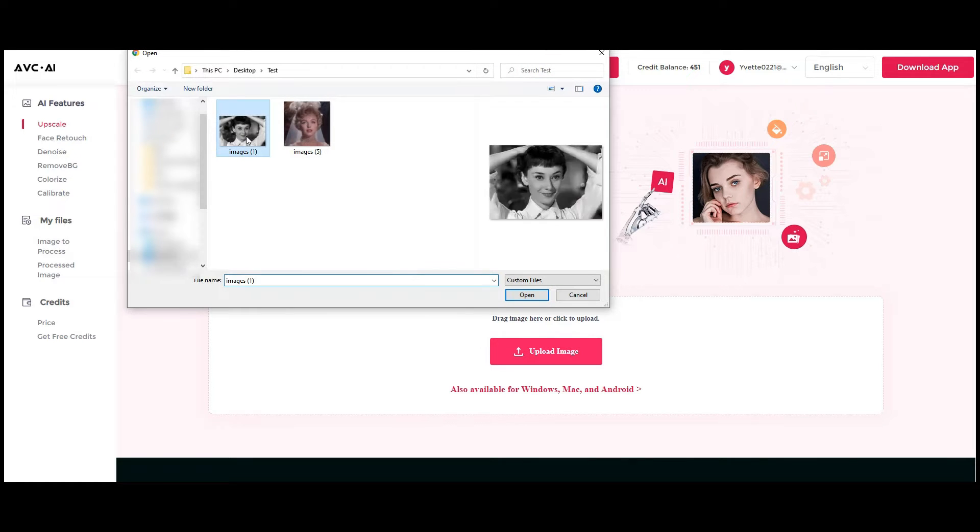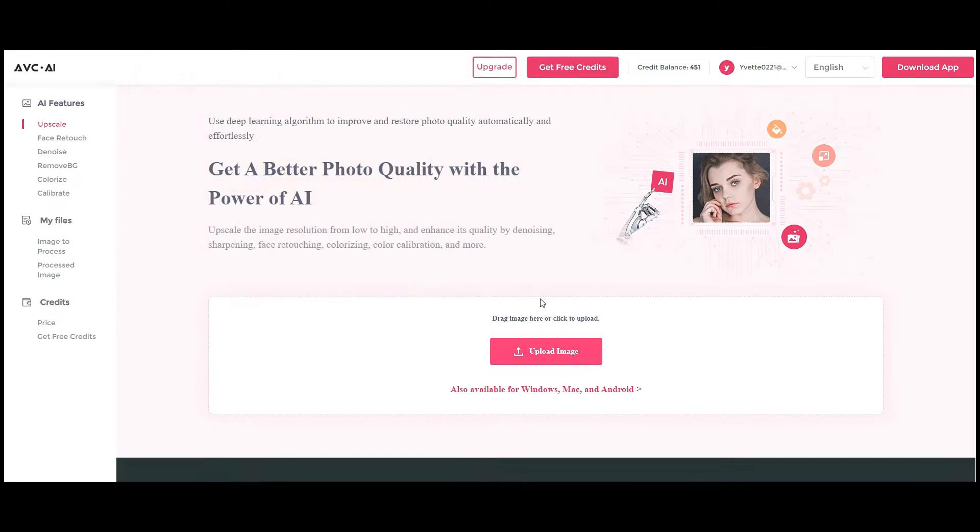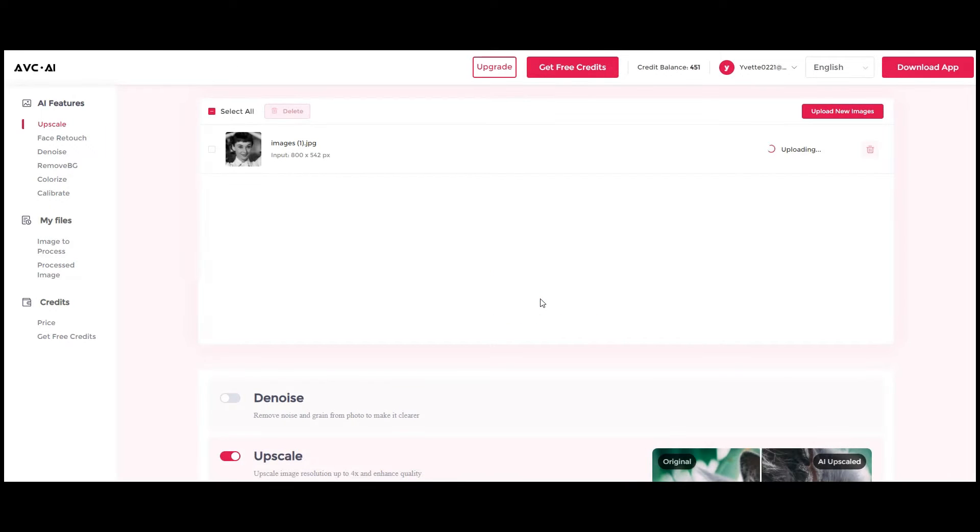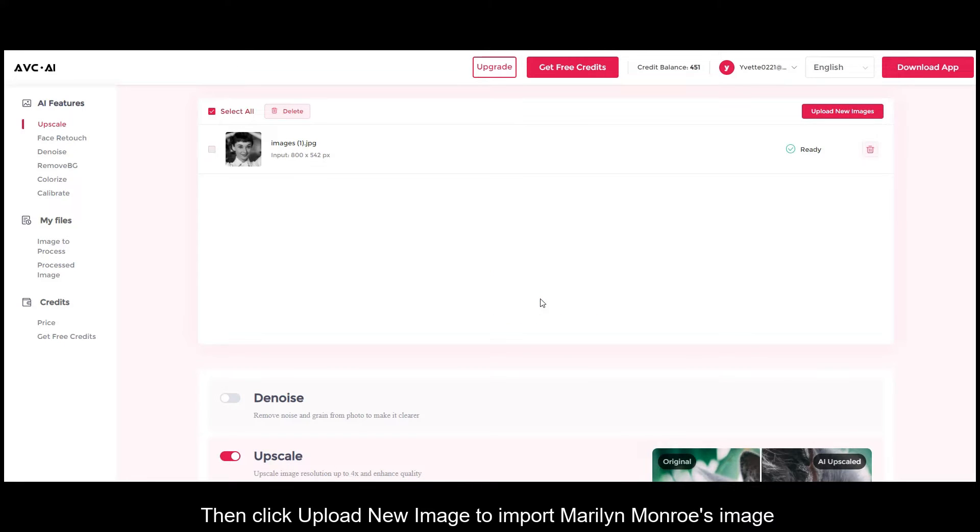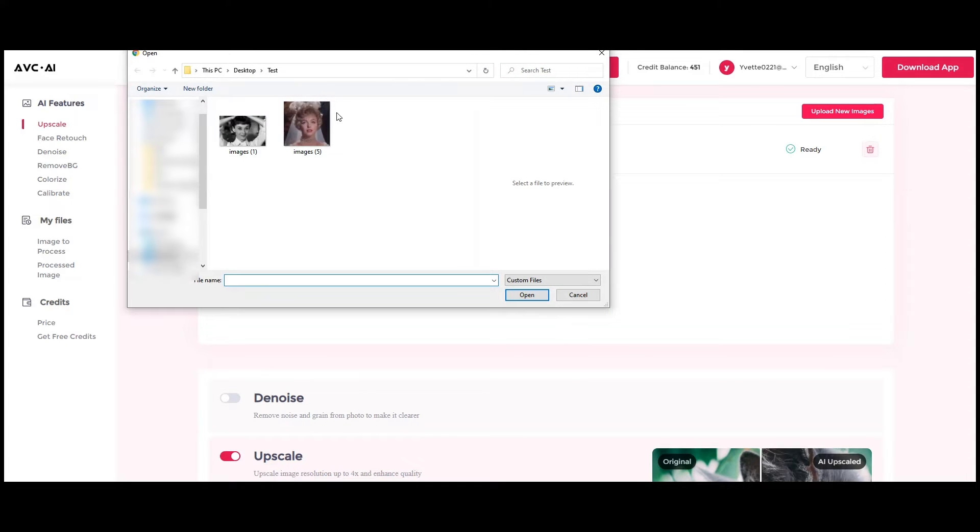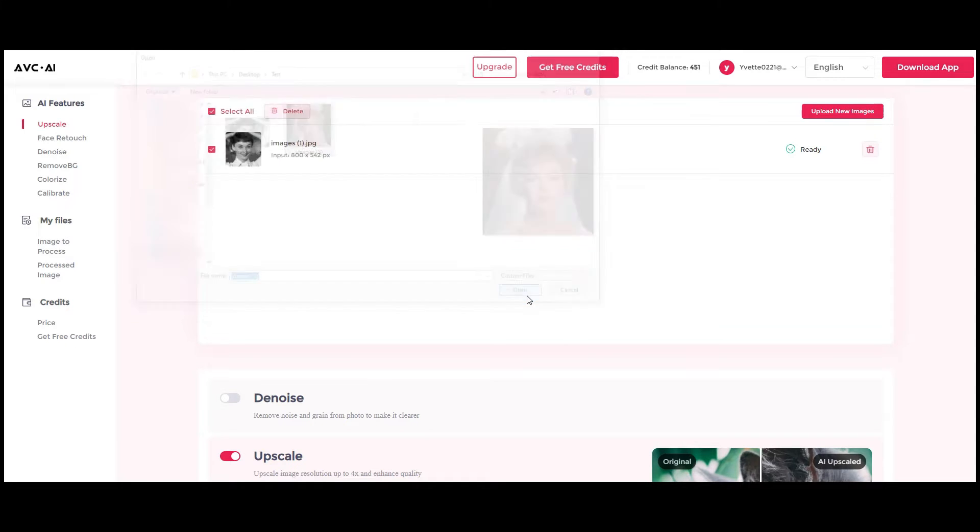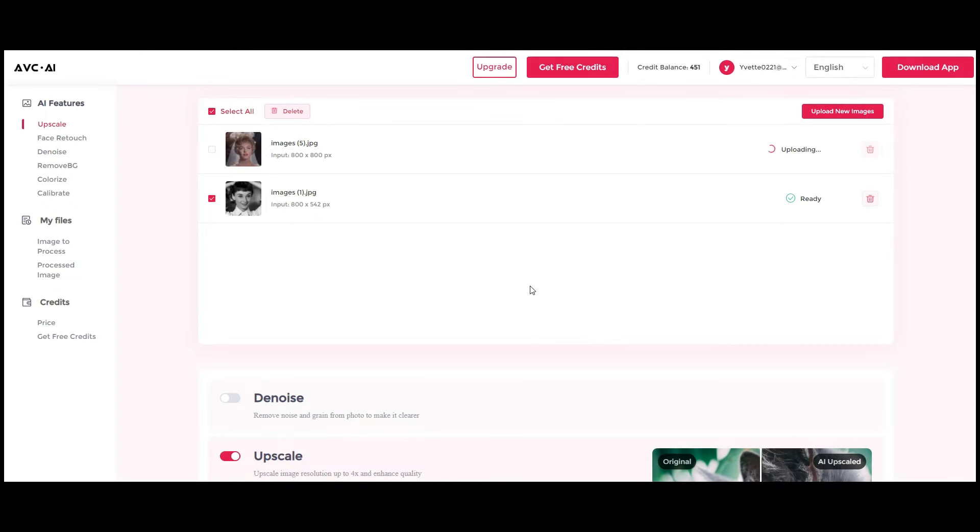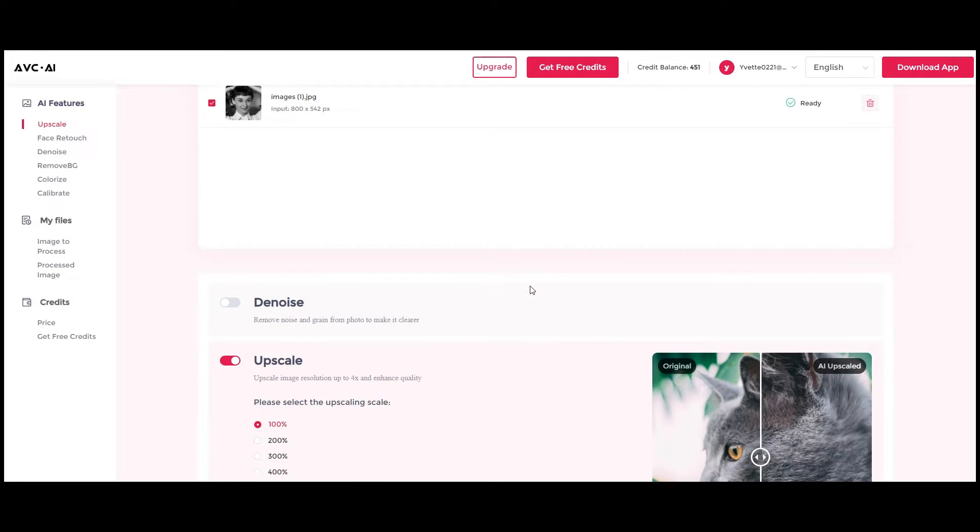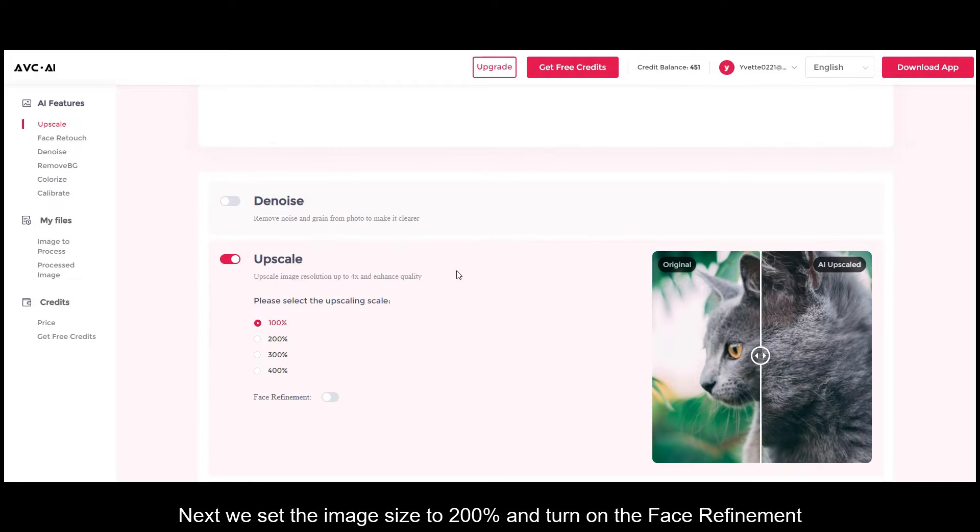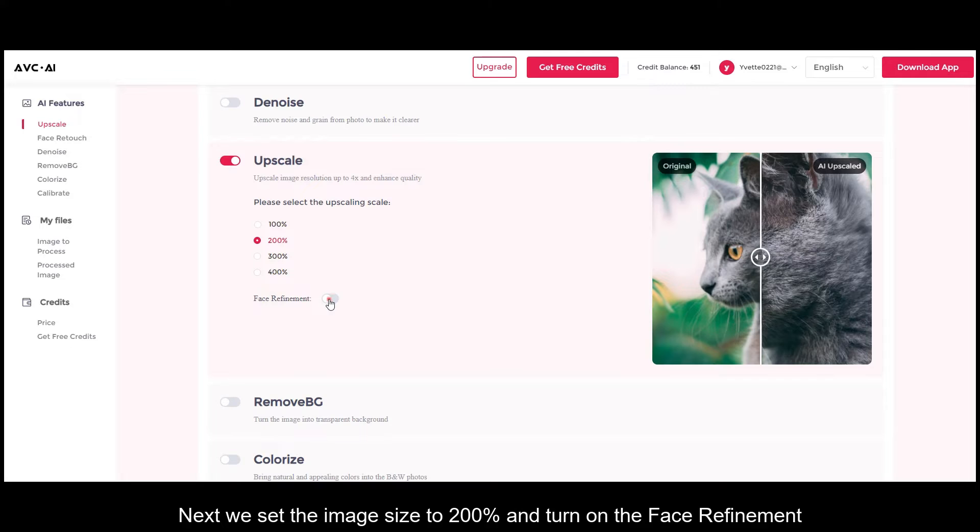Then click upload new image to import Marilyn Monroe's image. Next, we set the image size to 200% and turn on the face refinement.